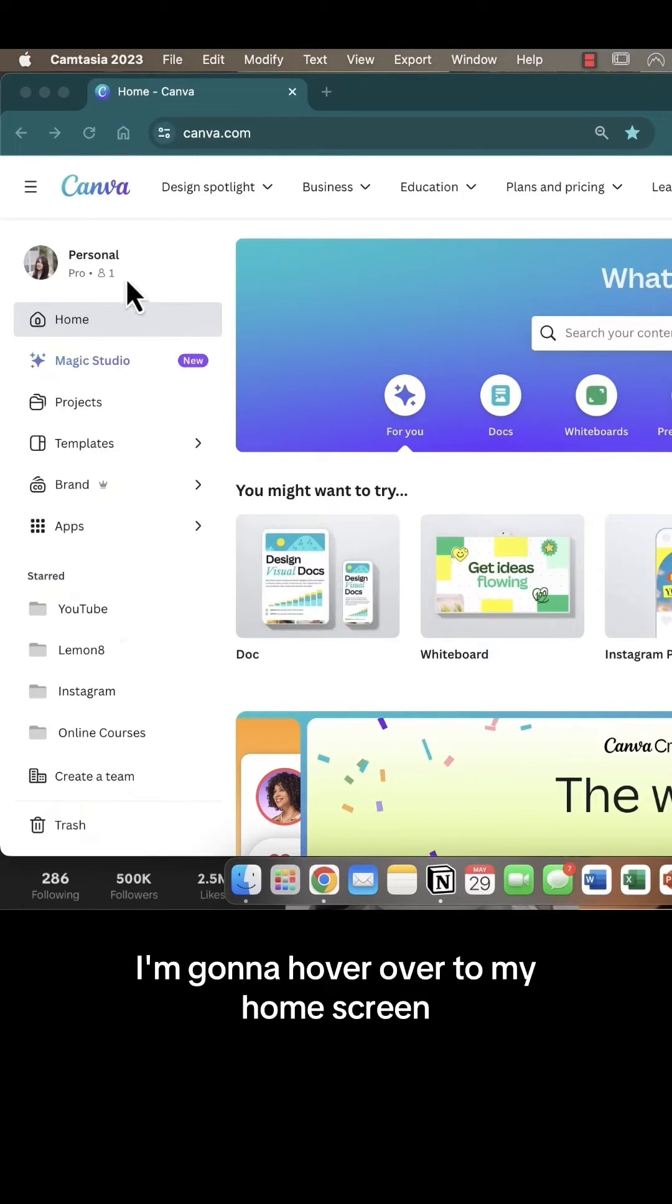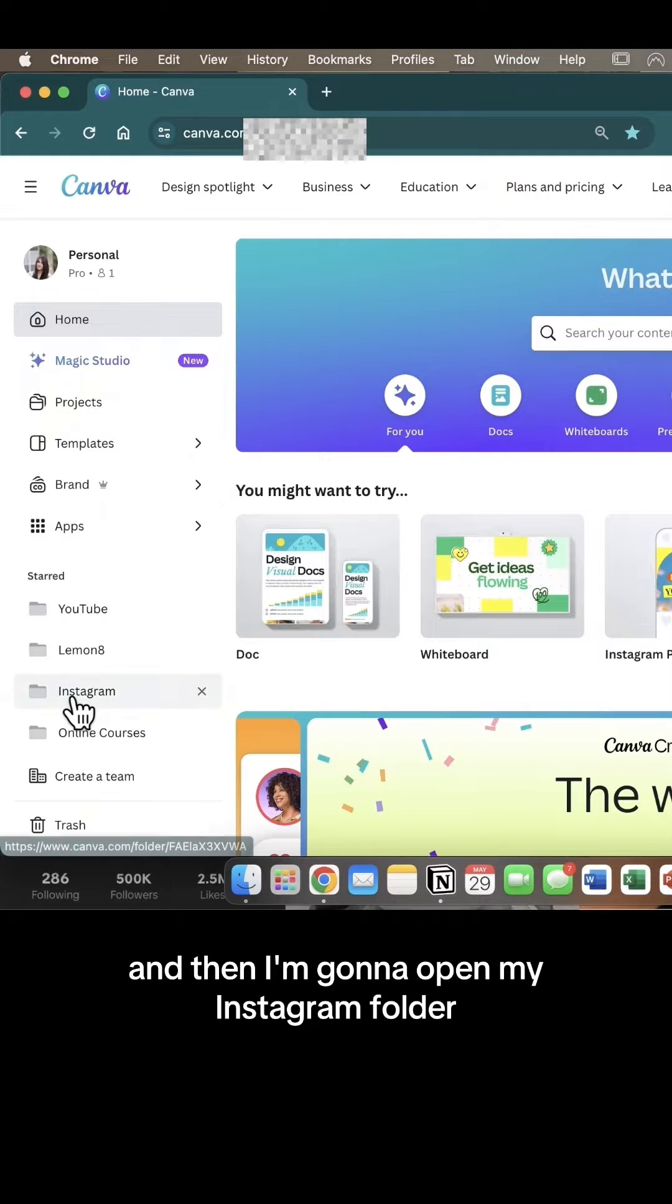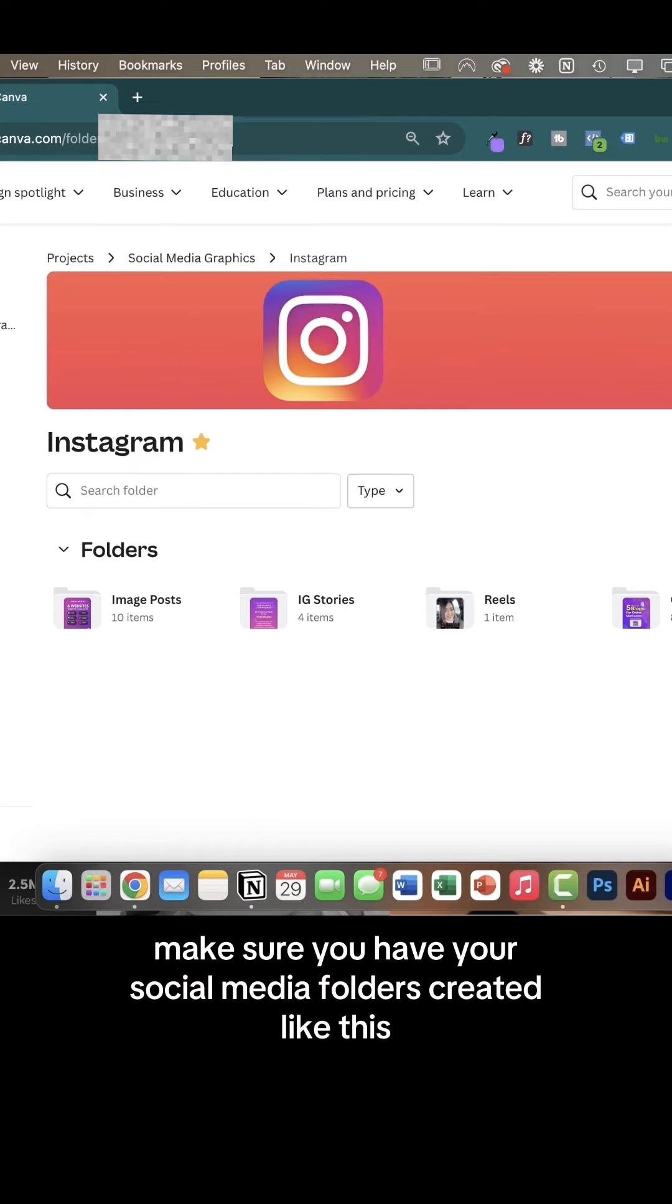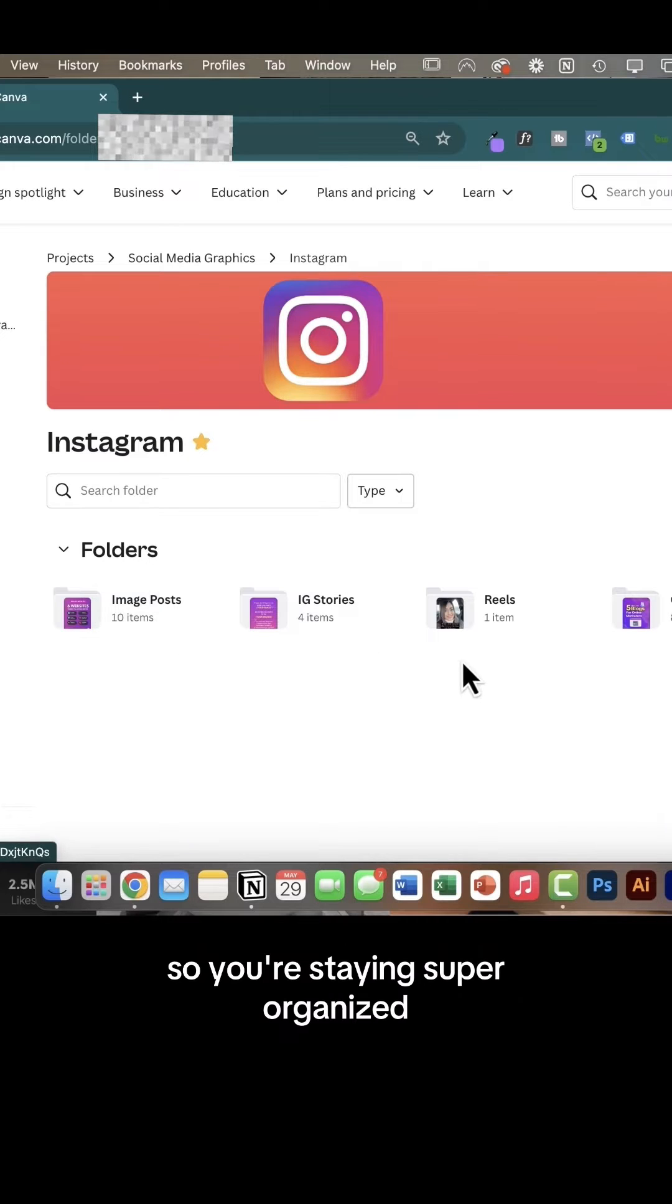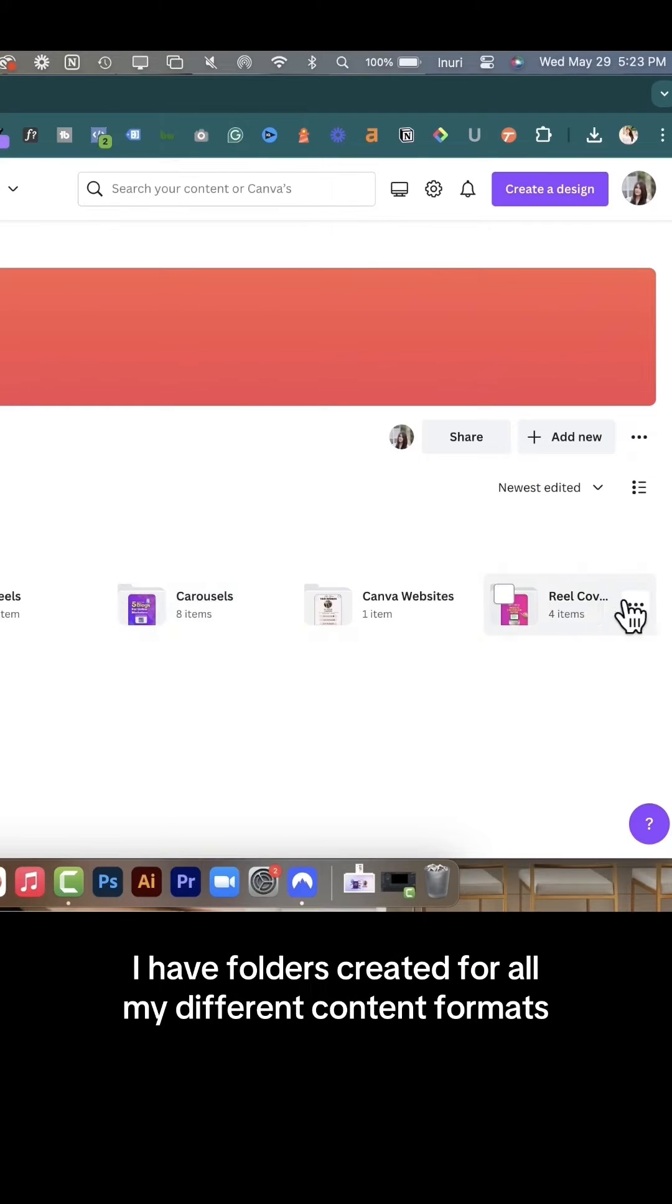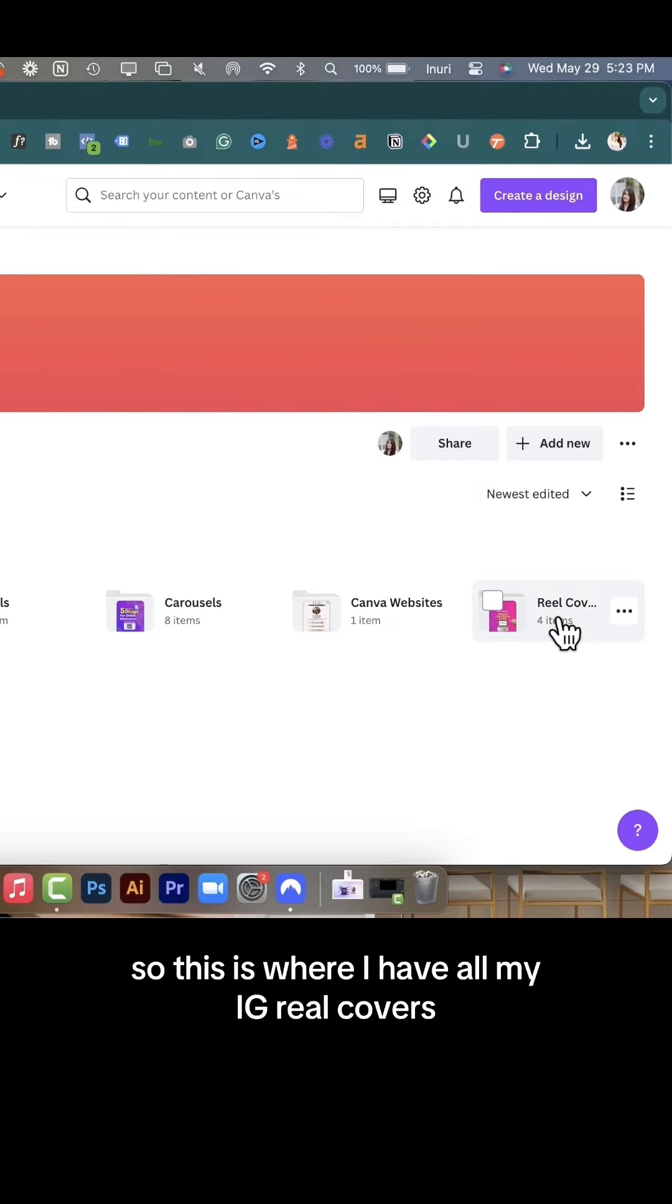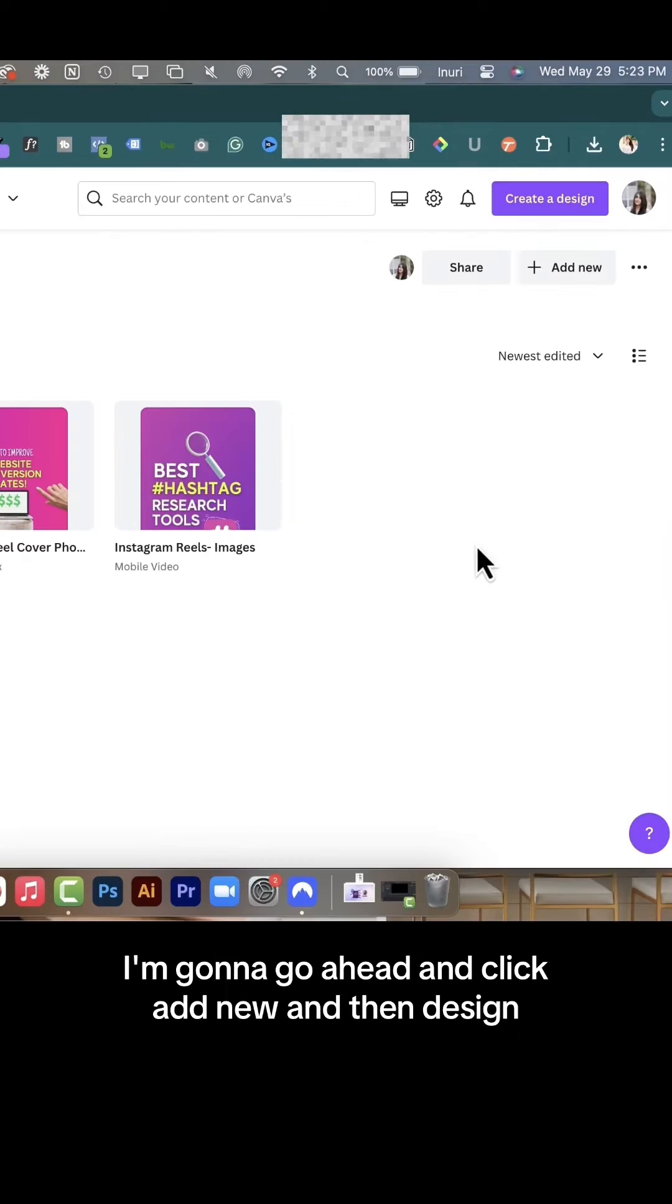I'm going to hover over to my home screen and then open my Instagram folder. Before you create anything on Canva, make sure you have your social media folders created like this so you're staying super organized. I have folders created for all my different content formats, so I'm going to click on reel cover. This is where I have all my IG reel covers.